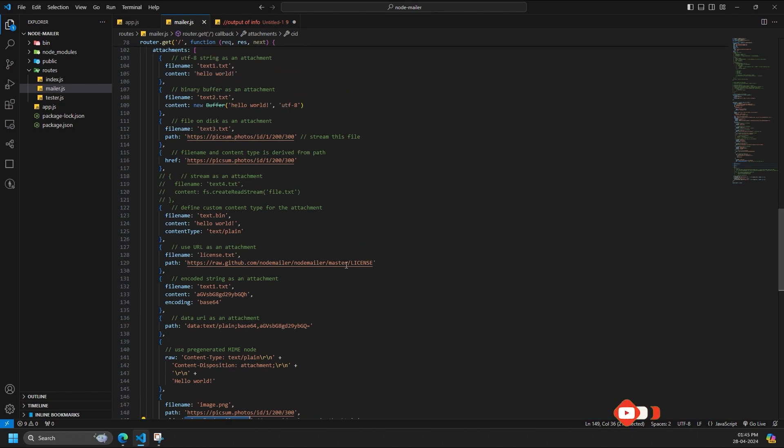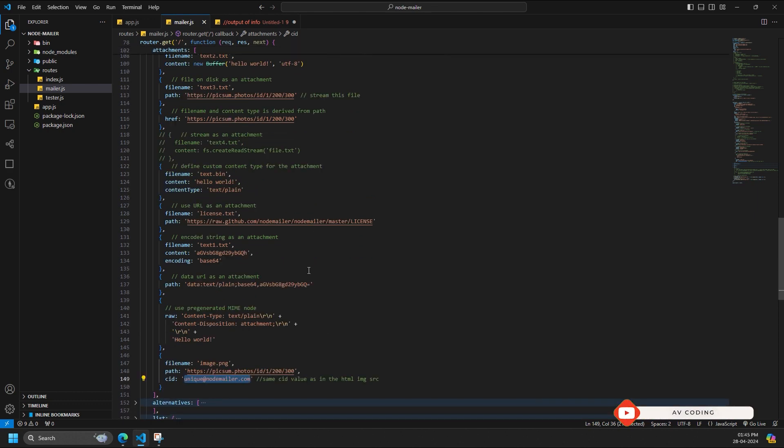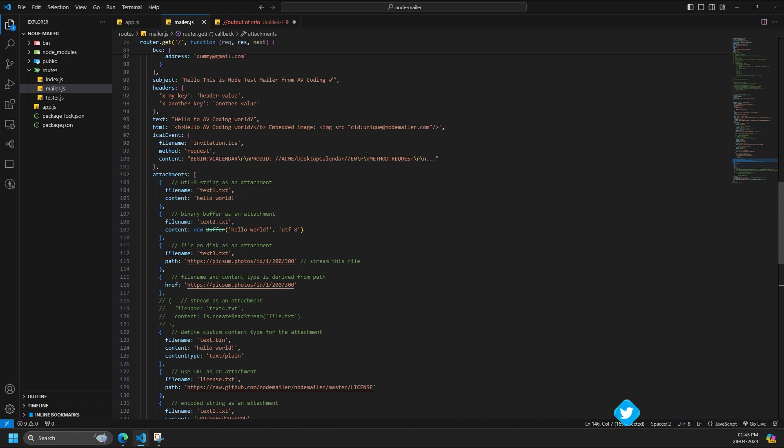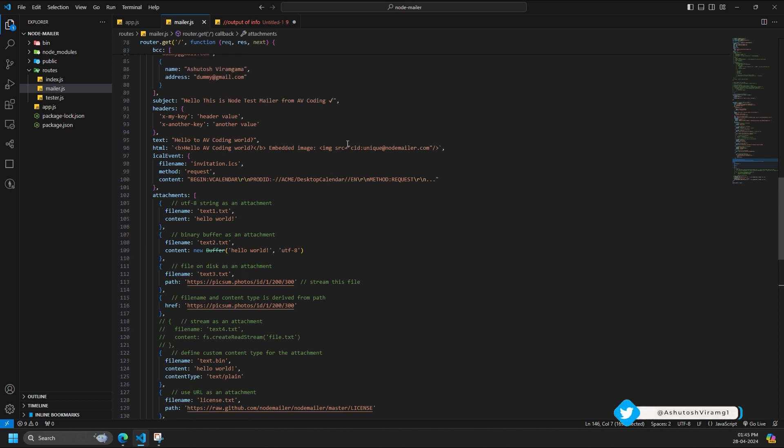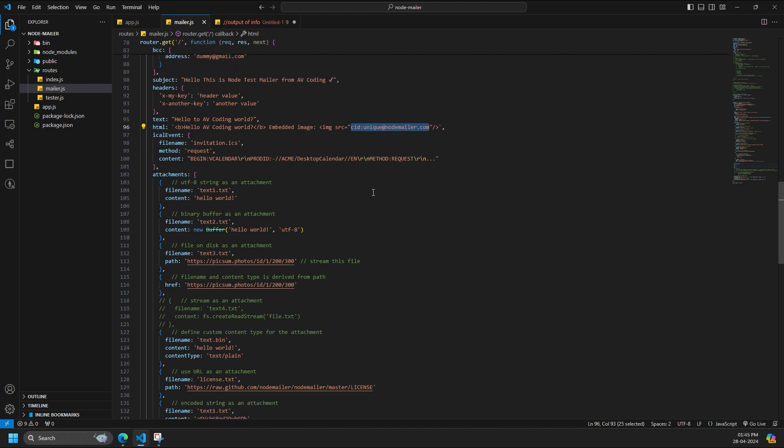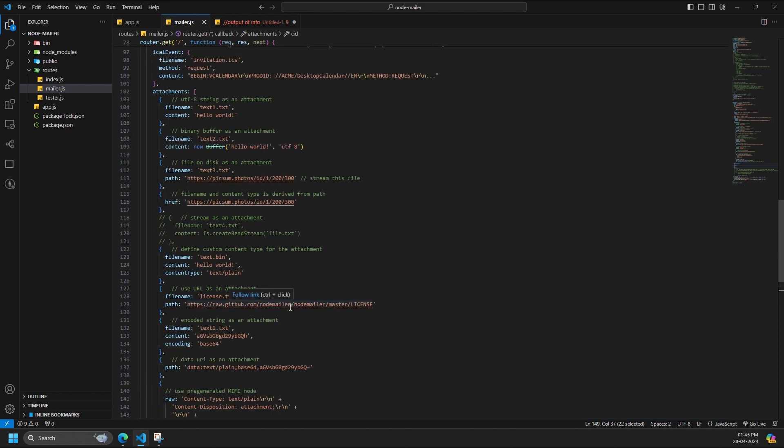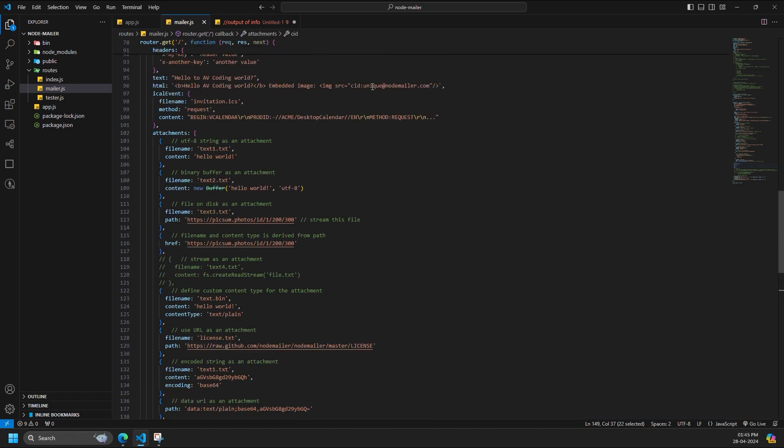Attachments can be used as embedded images in the HTML body. To use this feature, you need to set additional property of the attachment CID, unique identifier of the file, which is a reference to the attachment file. The same CID value must be used as the image URL in HTML using CID as the URL protocol.